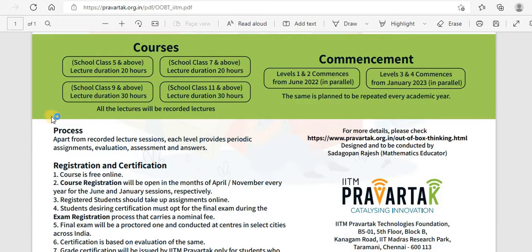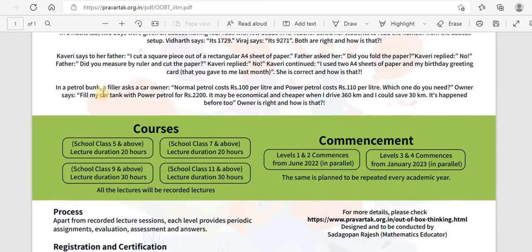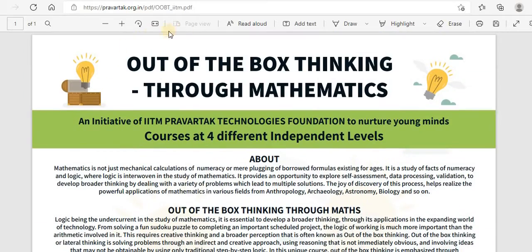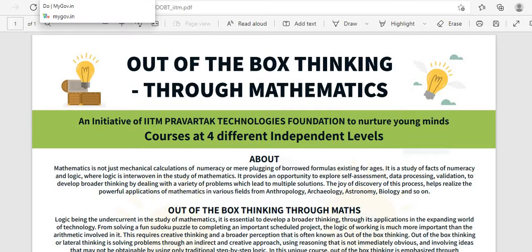You'll have to sit for the exam only then you will be able to get the certificate. Certification is based on the evaluation of the exam — certification will be issued by IIT Madras Pravartak only for students who sit for the exam. This out of box thinking through maths is basically a course to nurture creative thinking. Since it's from class 5, 6, 7, and 8, you can use this opportunity.